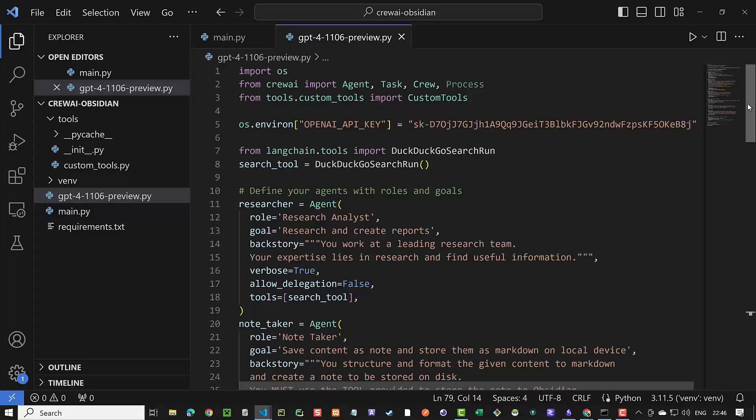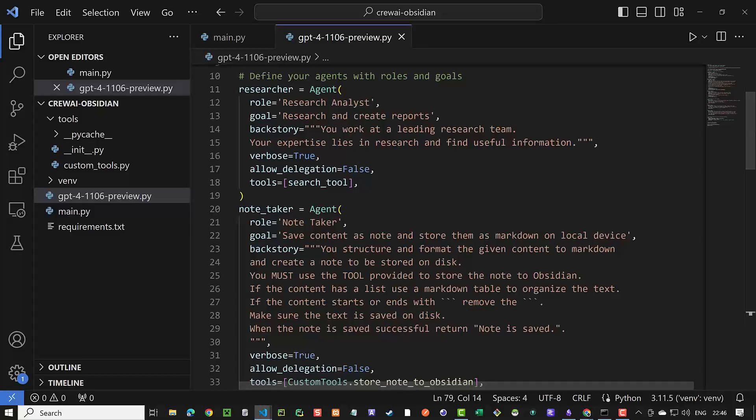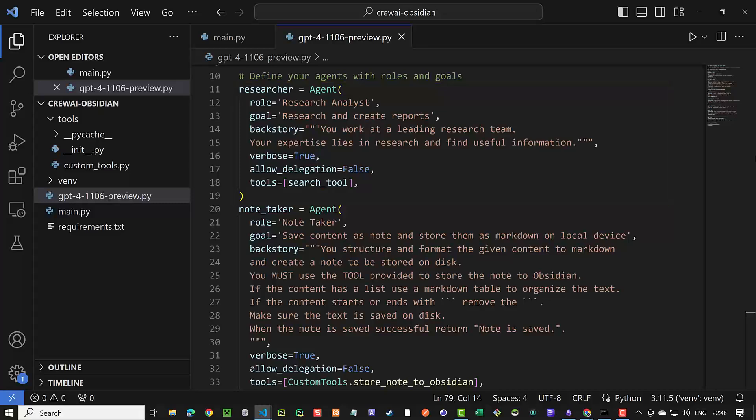Now that we have imported our tools, it's time to set up our agents. For this tutorial, we need three agents. The first agent is the researcher agent. We give the agent a role and a goal and a backstory that acts like the system prompt. To get some logs, we set verbose to true and set allow delegation to false. As this agent has a simple role to search and shall do this on his own, with the tool we provide to it in tools. We can give an agent a list of tools, but in this case, we simply assign the search tool to our researcher.